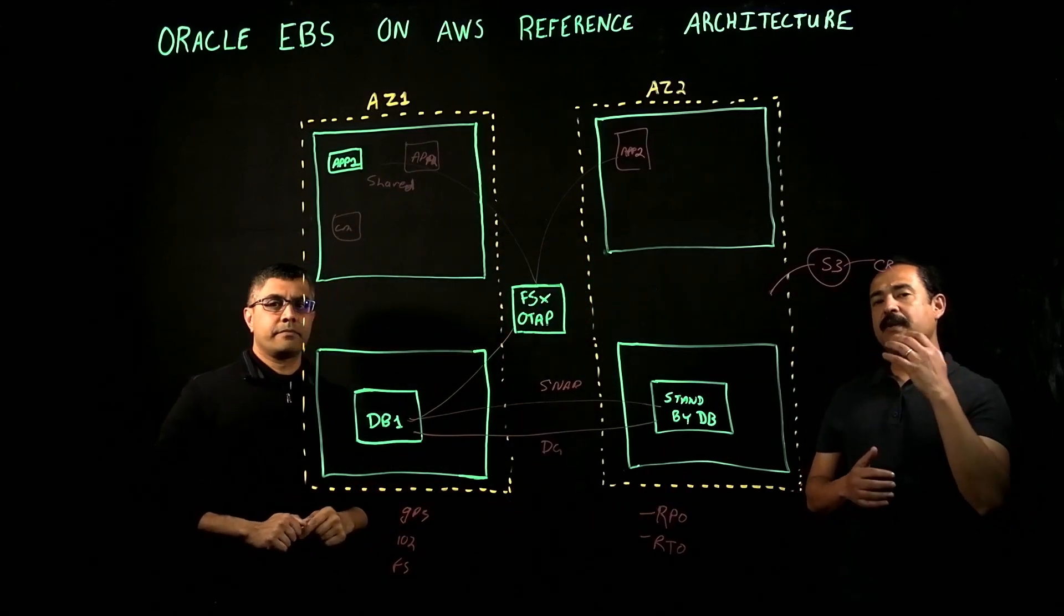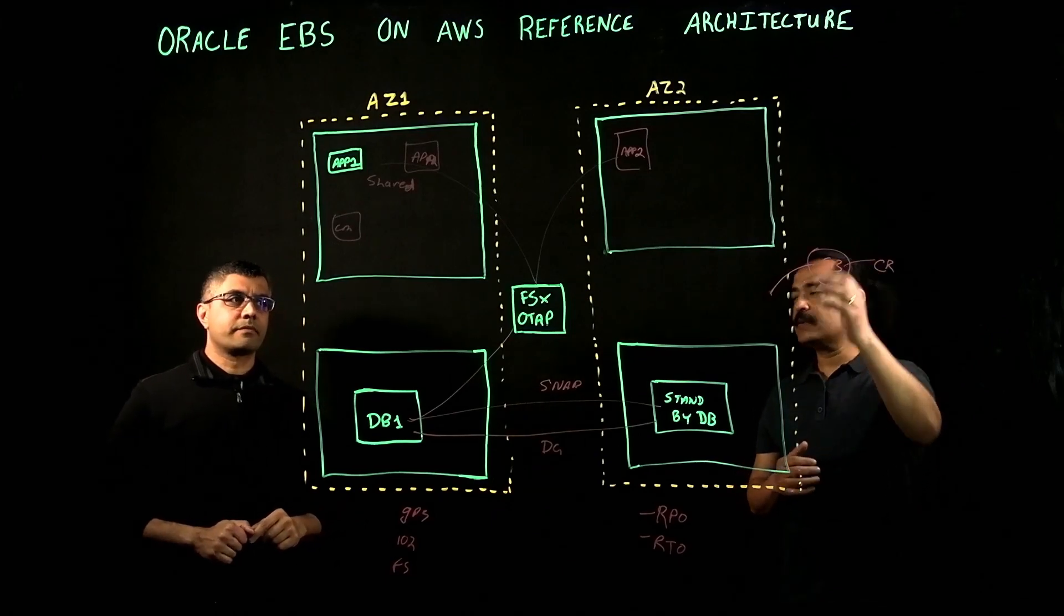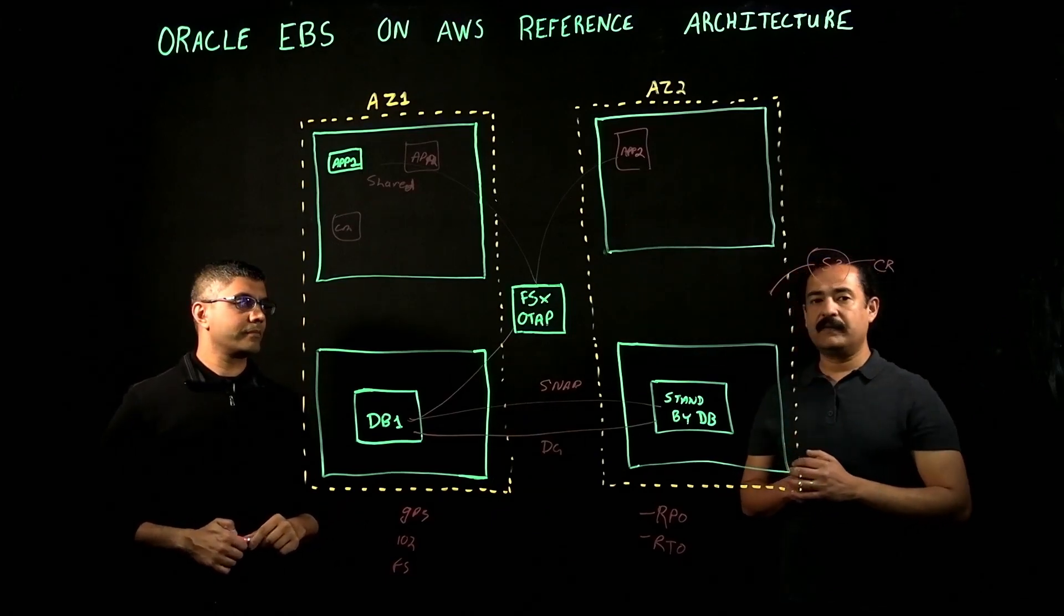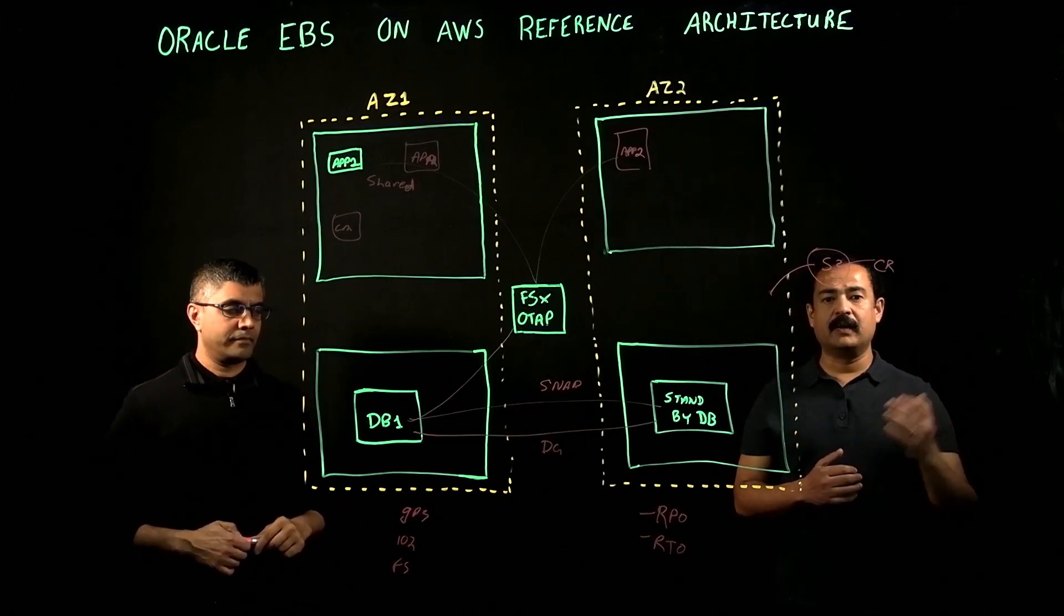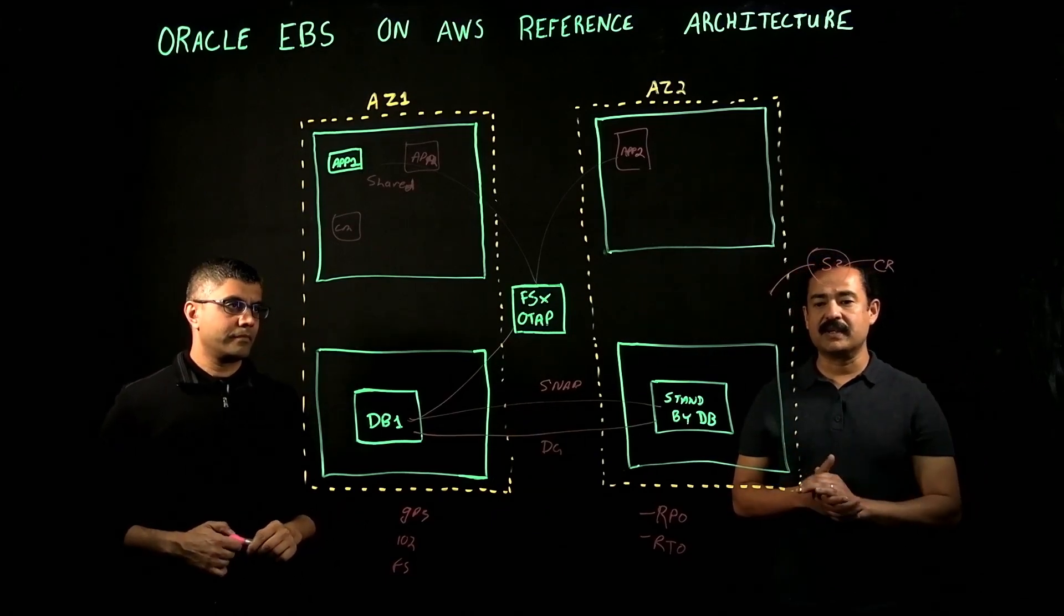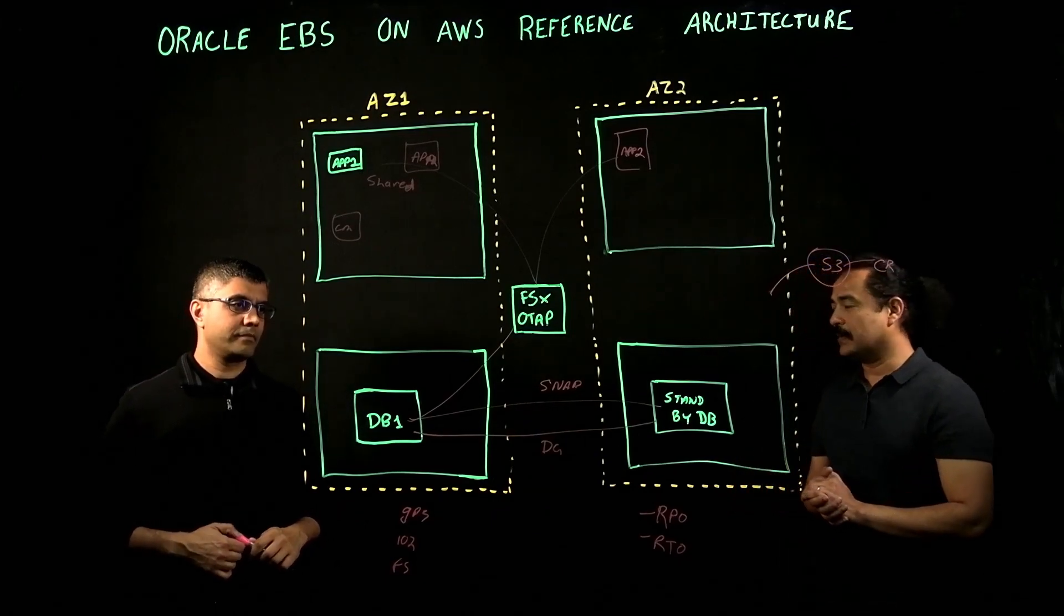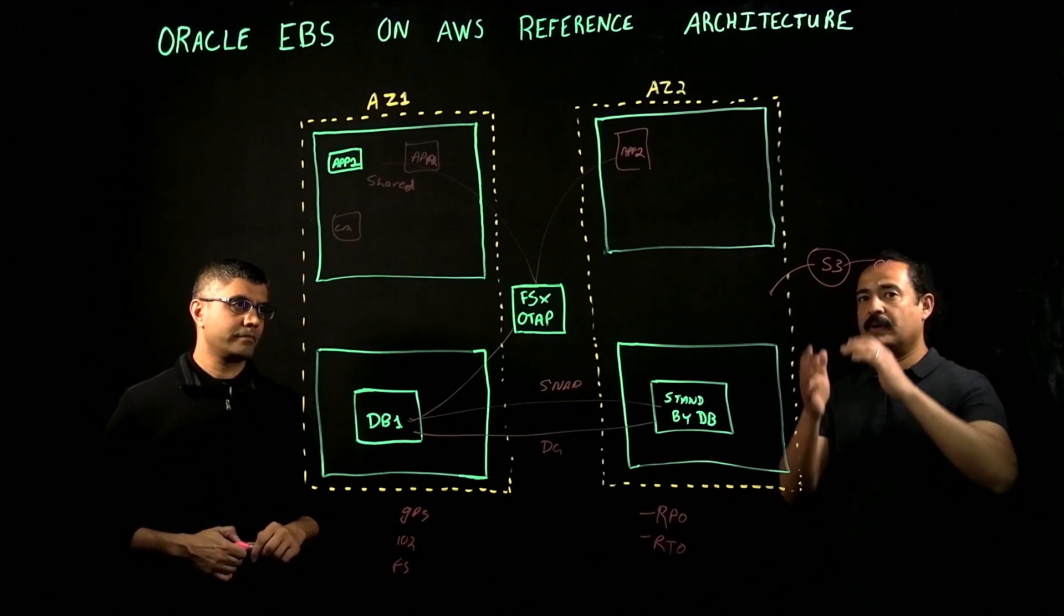Mihir, you are in this case replicating everything to S3, but if you have got very stringent RTO and RPO, and you try to restore it from S3 in different regions, that will take some time.